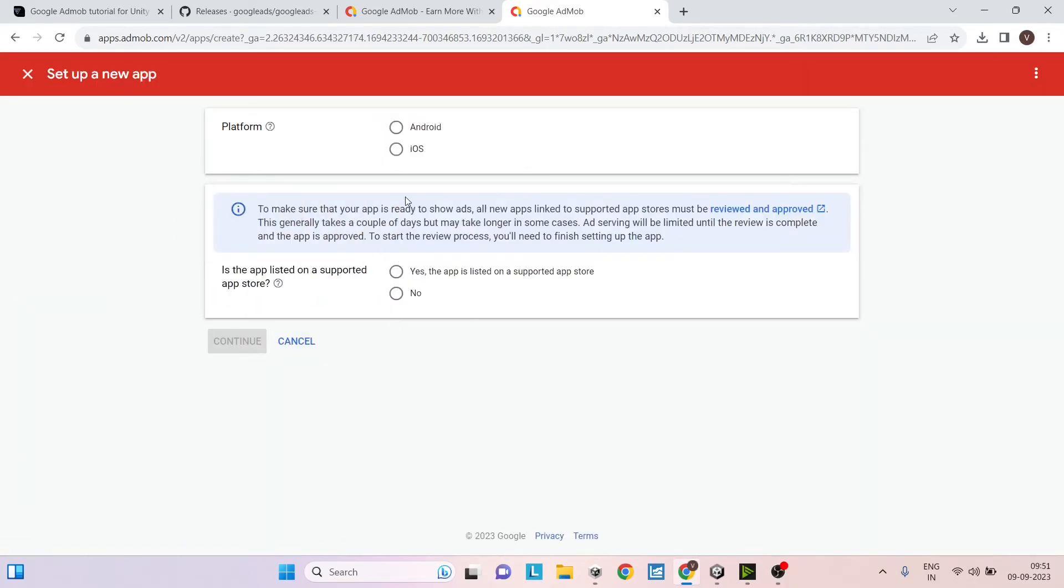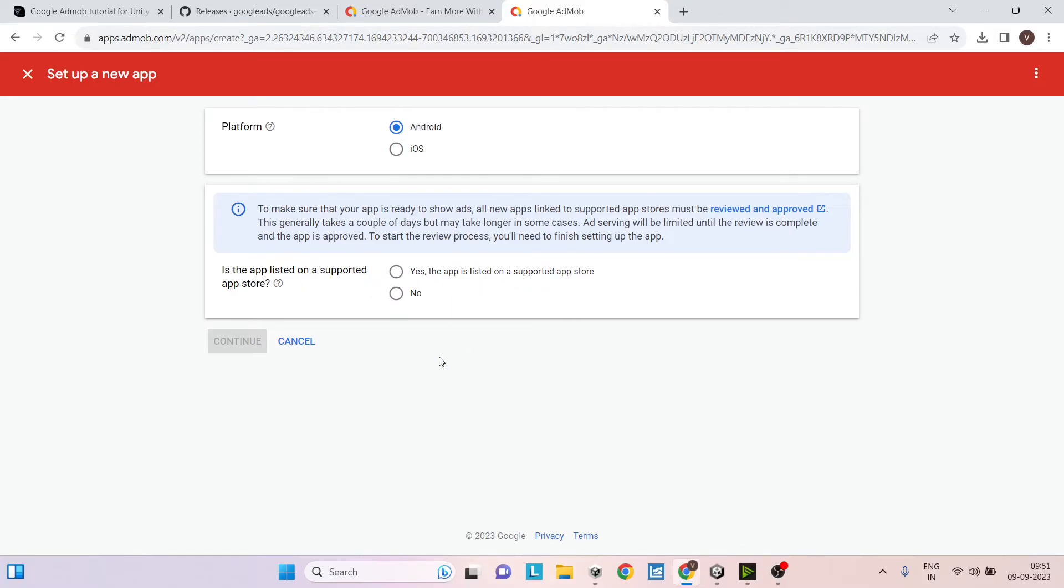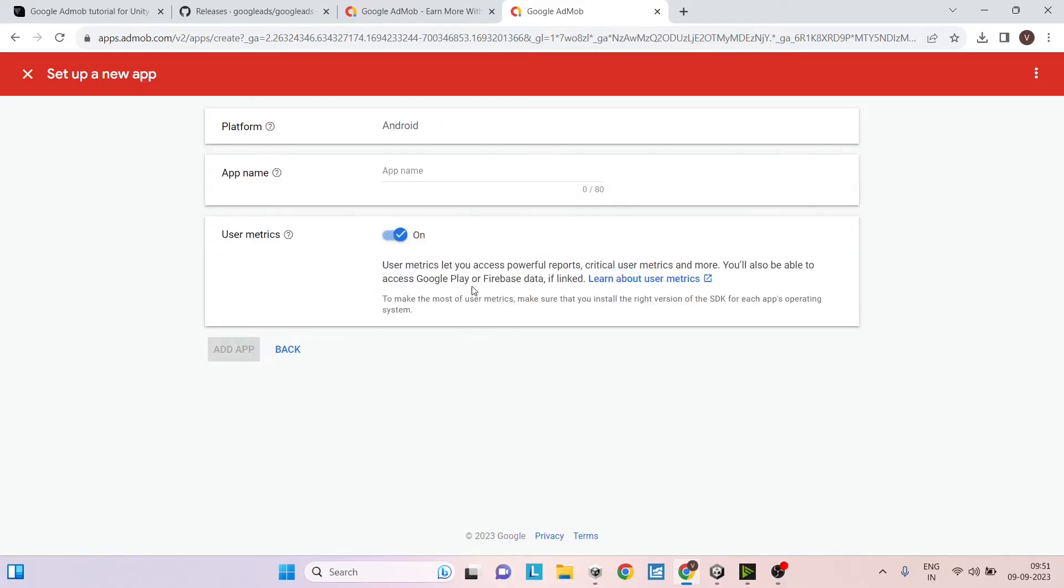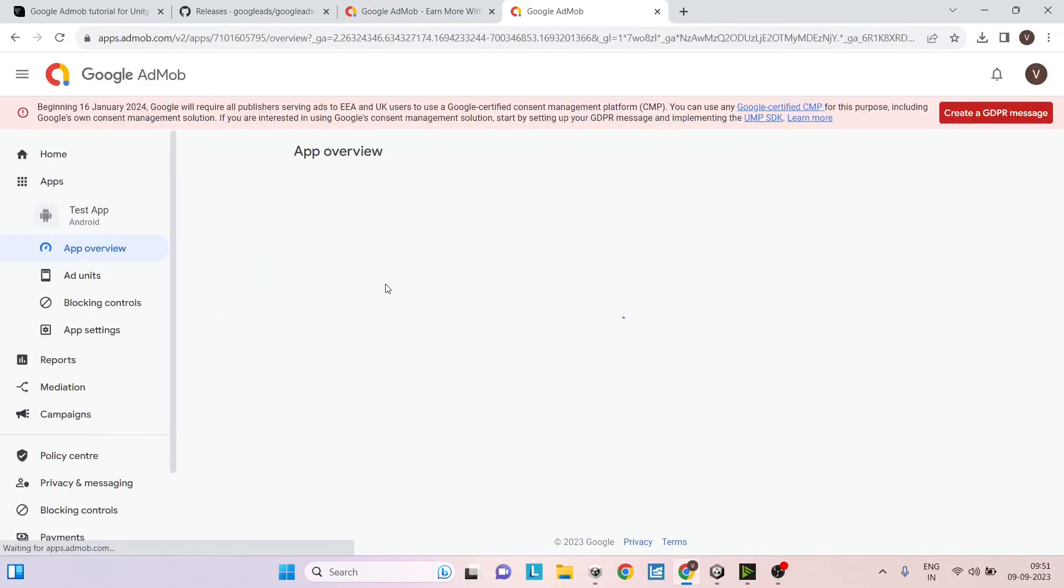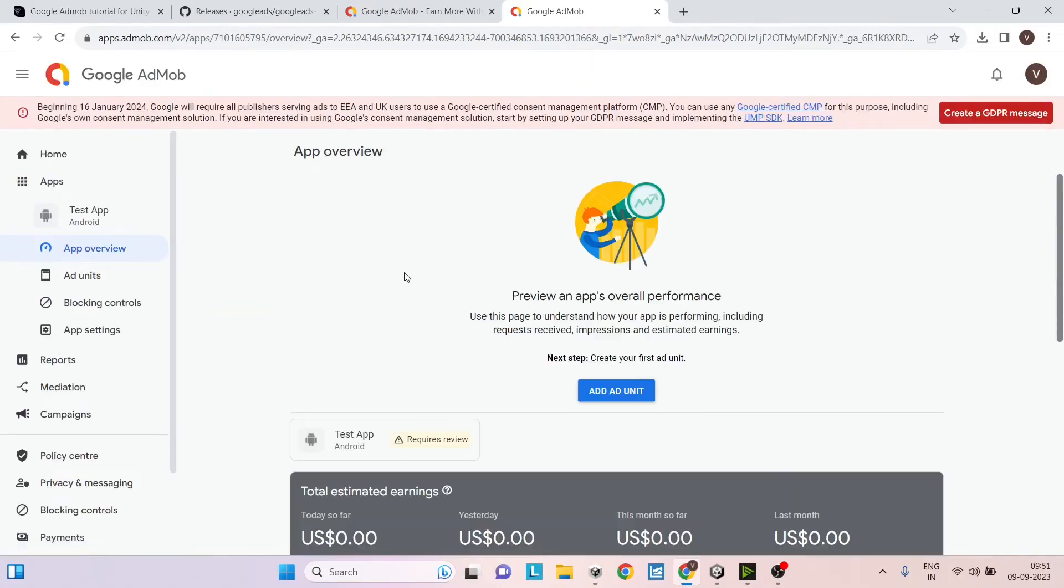So you have to create a new app here. Based on your platform, select Android or iOS. And once that is selected, you have to select whether your app is already registered on app store. If so, you can just select it and paste the app store link. In our case, we'll just select no. So let's click on continue. I will just give a name for this. We'll say test app and we'll click on add app. So once the app is added, just click on done.